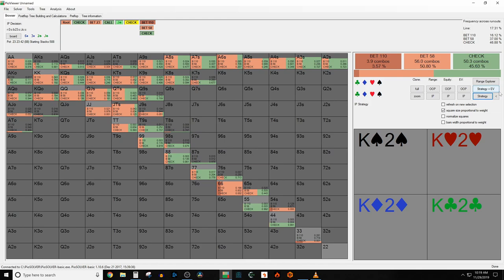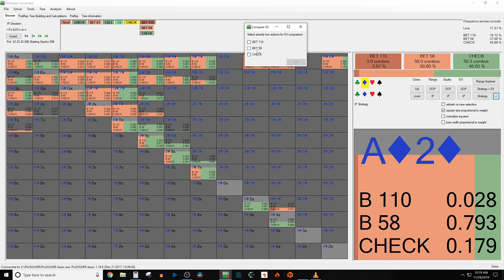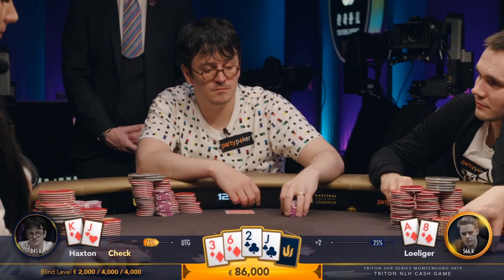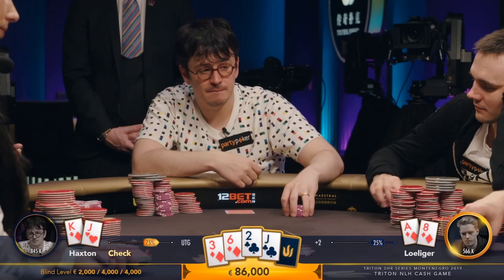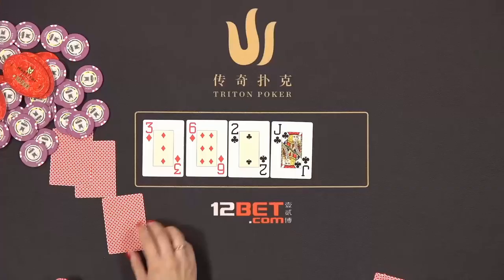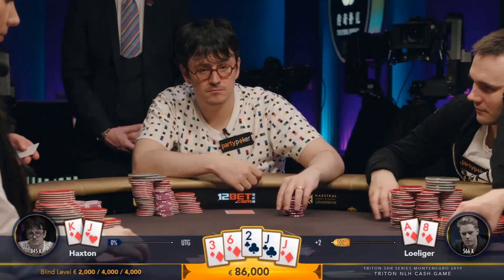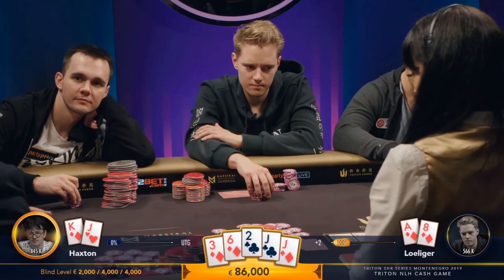Going back to the jack of clubs turn, if we look at the EV between betting a normal size and checking, we'll see that it's almost negligible with a hand like Ace-8, Ace-7, or Ace-9. Calls, hits the top pair on a turn. So Linus checks. And of course, for the drama, the river brings in the jack of diamonds.